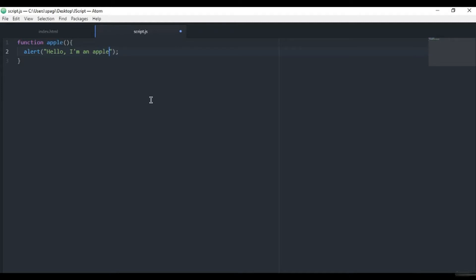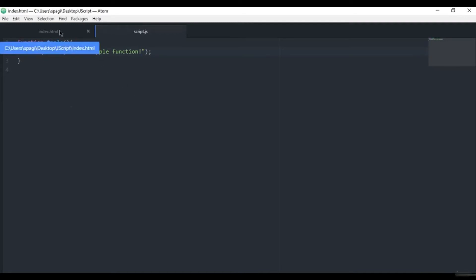Okay, so we save it. And now what we can do in our HTML file, we will create a simple form.